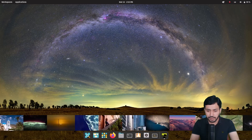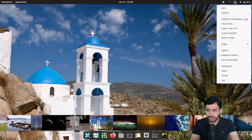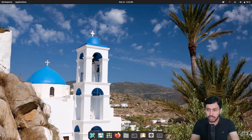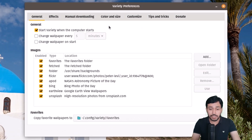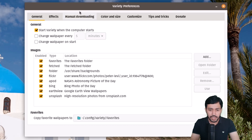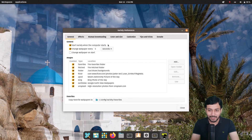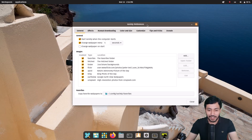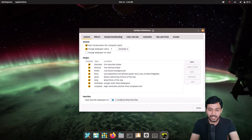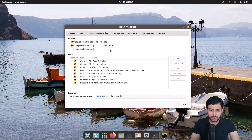Now I will show you guys the settings and where it is downloading the wallpapers from. Going to Preferences — here you can see the options. 'Start Variety when computer starts' means that when you log in, Variety will automatically start. You can turn it on, because that will be good. You can also change the wallpaper every five minutes — that's the default, and you can change it to seconds. I'm just waiting, and you will see that in five seconds the wallpaper will be changed. One, two, three, four, five — and the wallpaper is changed! Five minutes is enough; I think that's a good choice.